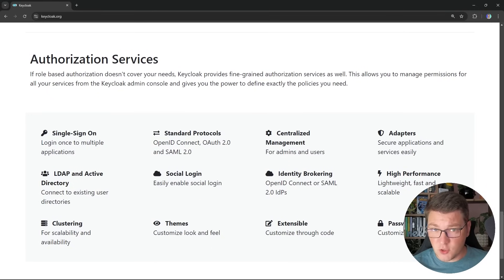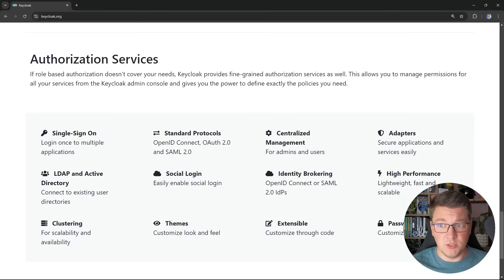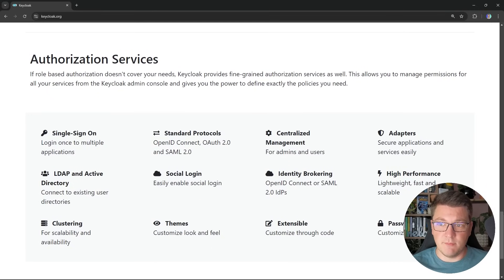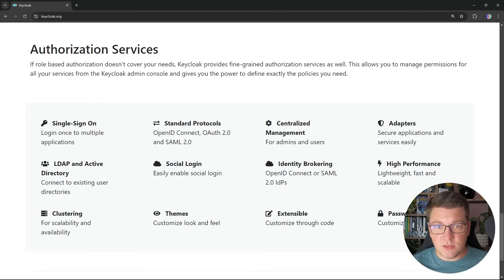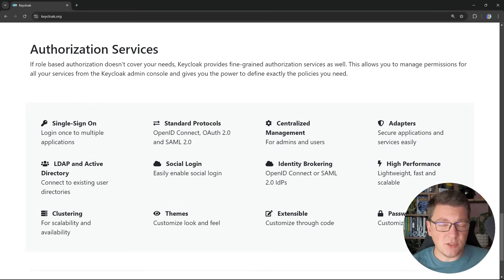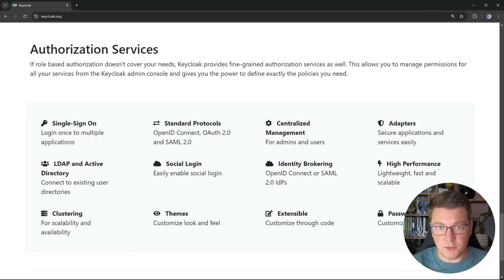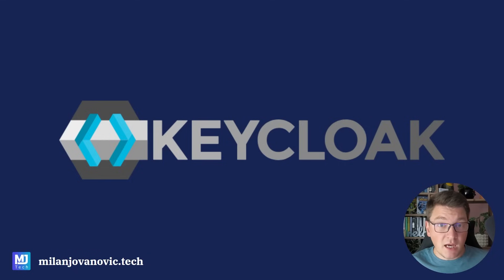Using KeyCloak as an authorization server is a bit out of scope for this video, but I'm planning to do multiple videos about KeyCloak so we might cover this at some point. Let's also discuss when you might consider using KeyCloak over some cloud solution for authentication.